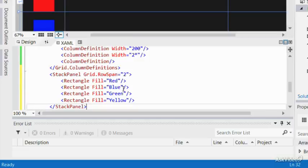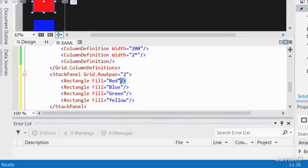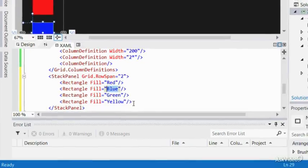As you see in the code, for each rectangle, I've chosen a different color, such as red, blue, green, and yellow.